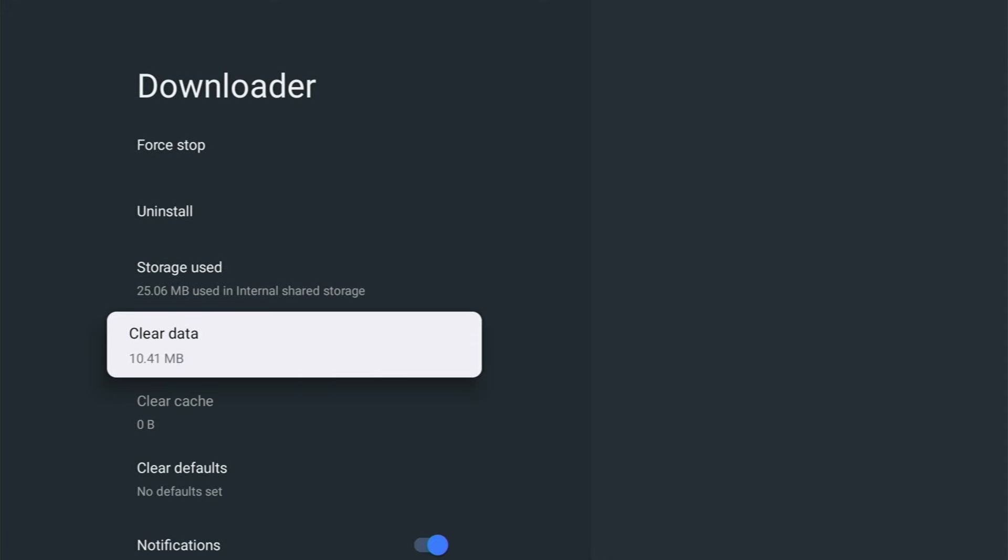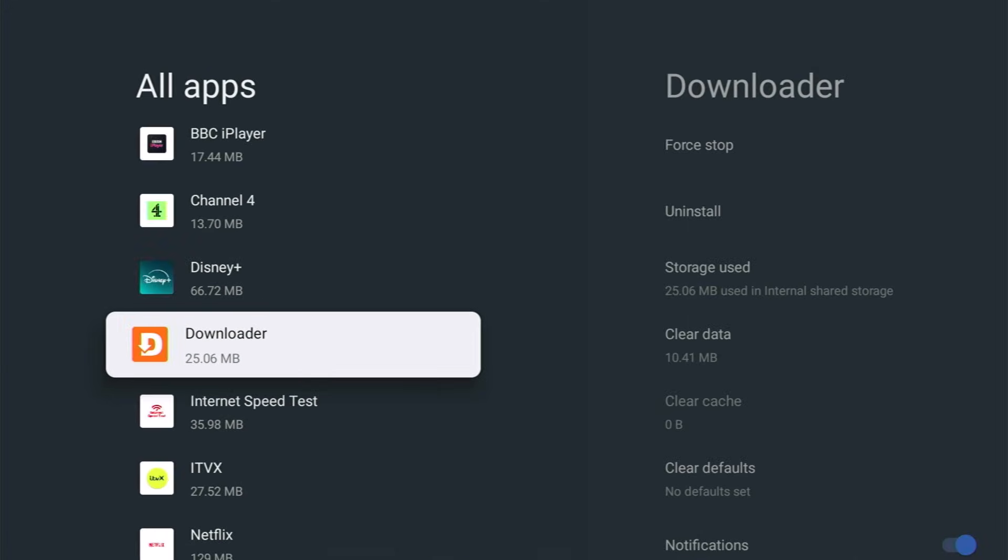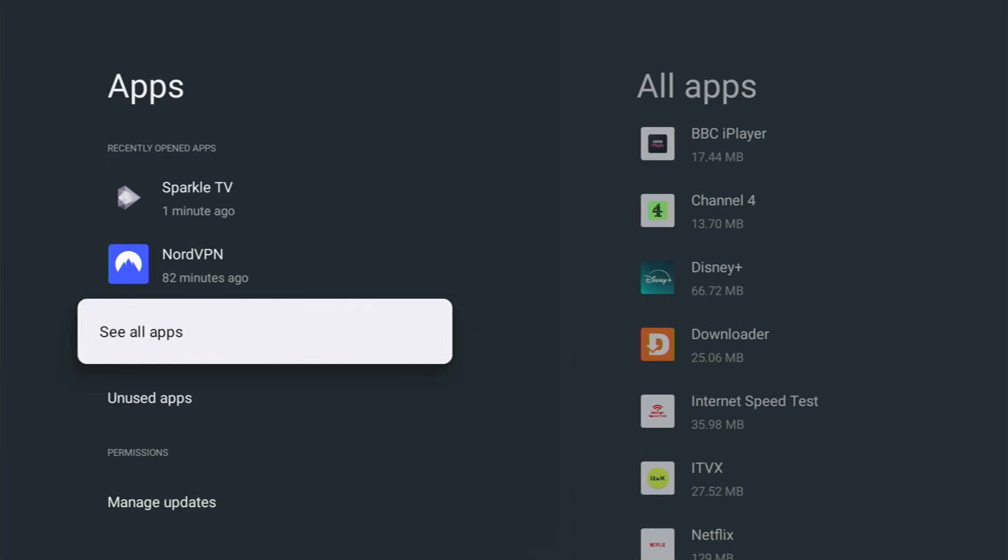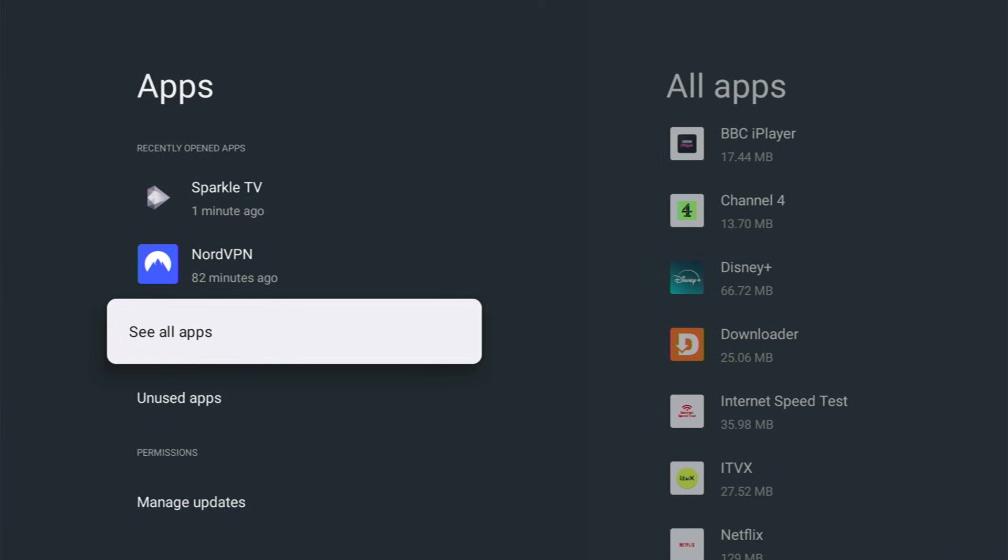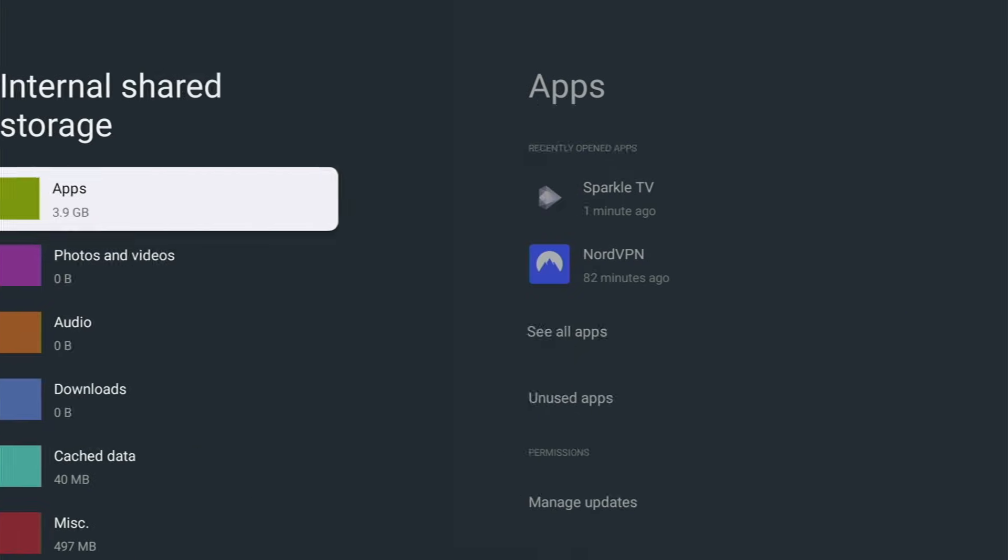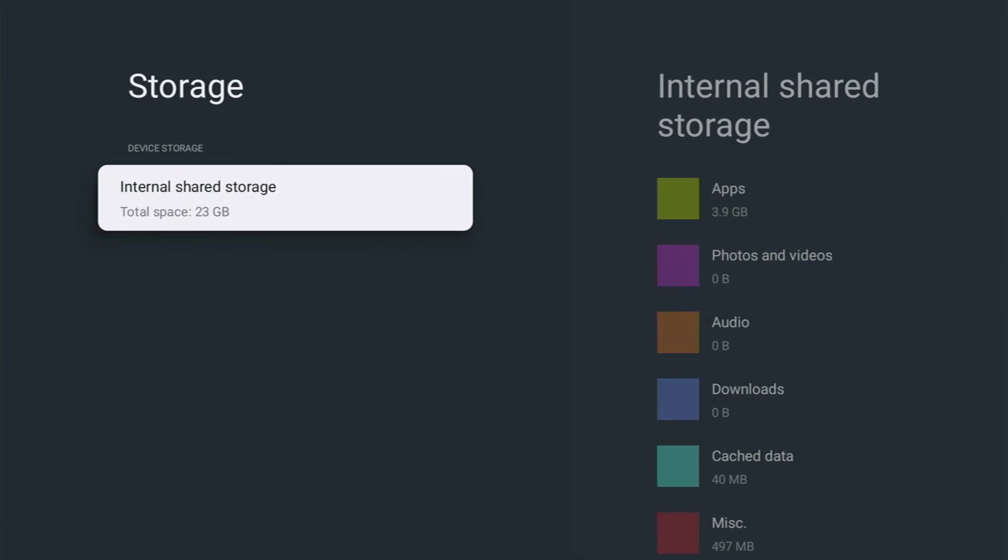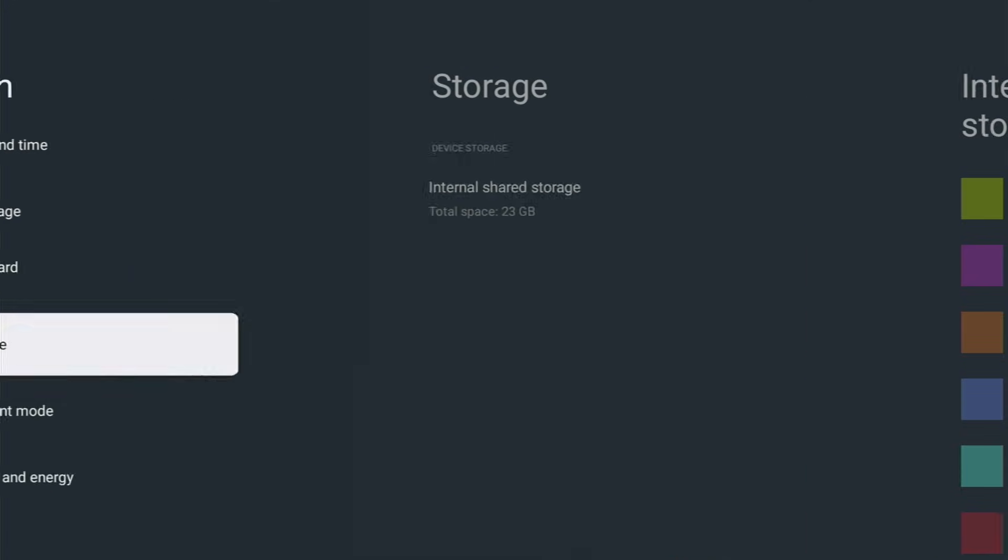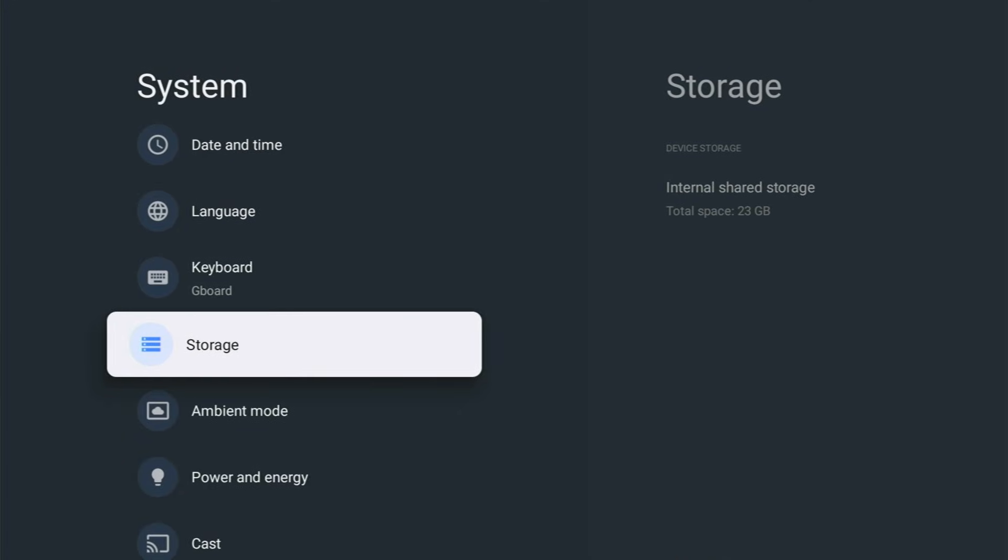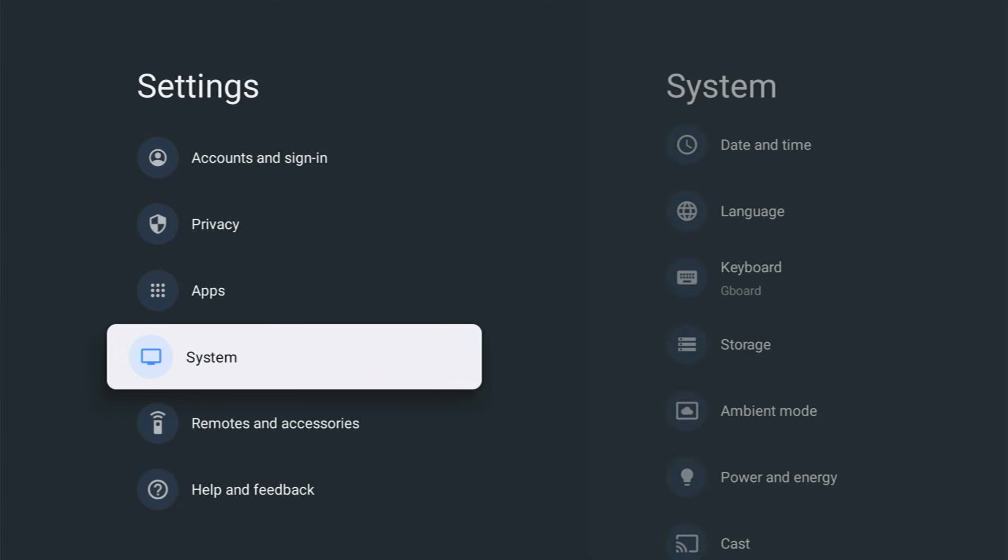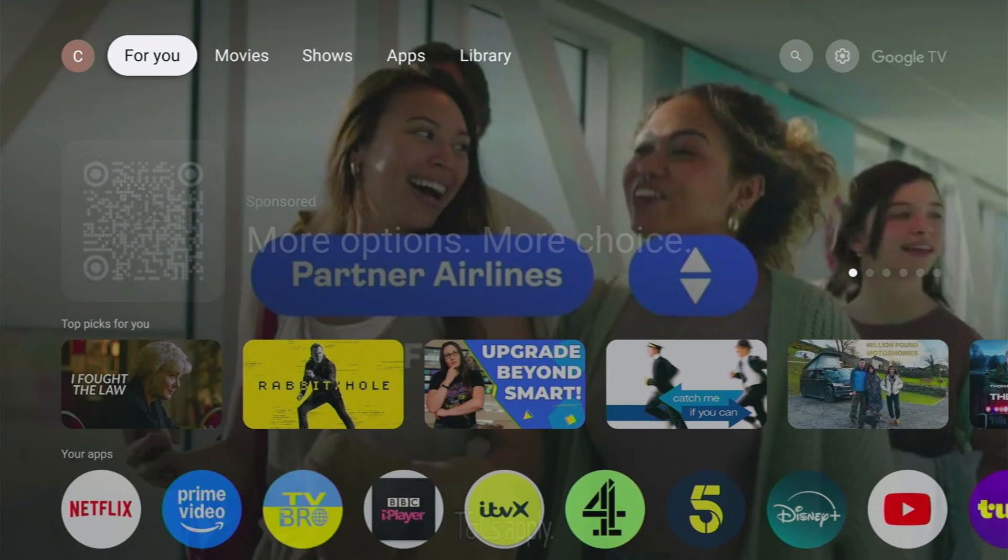Clearing the cache data just to let you know will only clear the temporary data. It will not wipe out any settings, any usernames and passwords. It will just clear out temporary data, data that's really not needed to be stored.